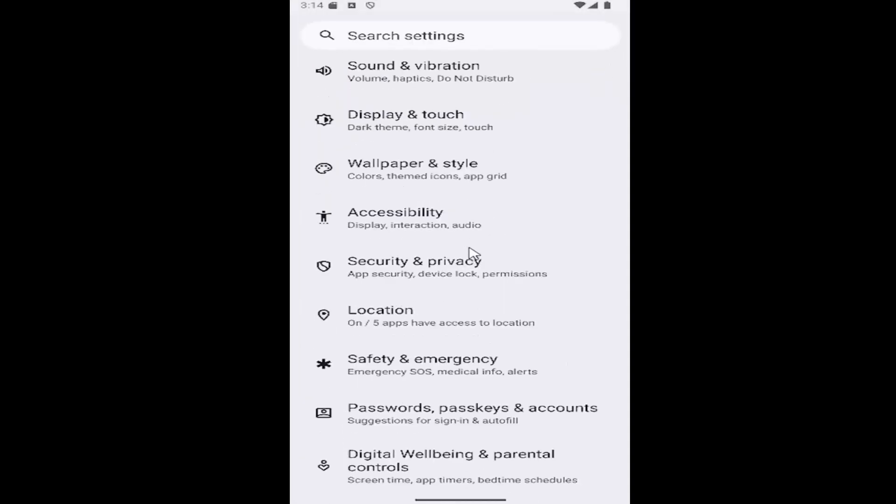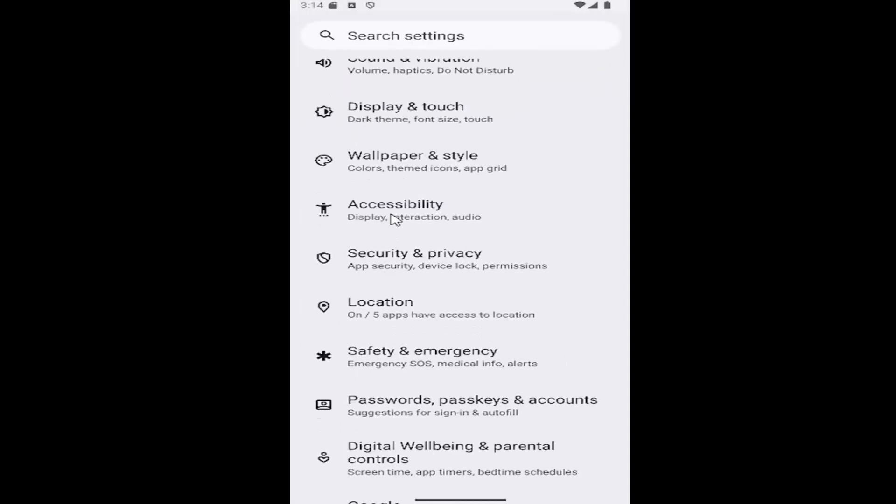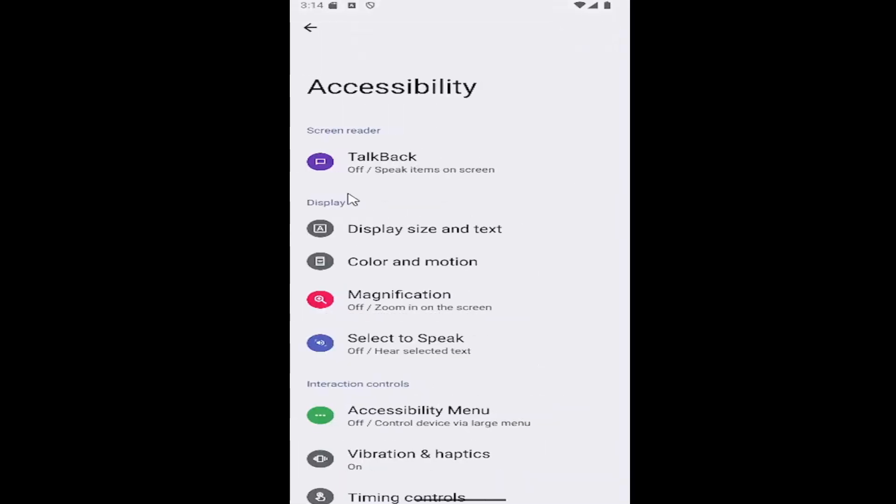Then you want to go down and select the accessibility tile.